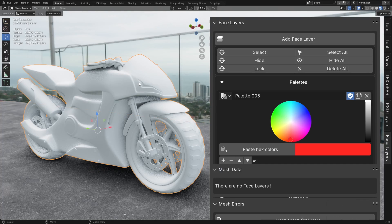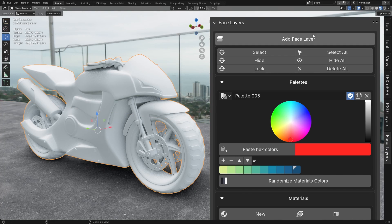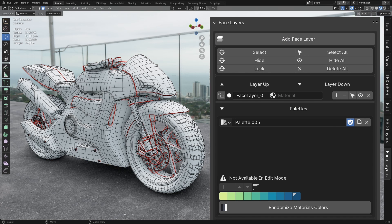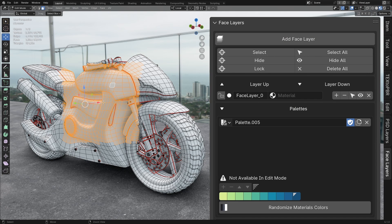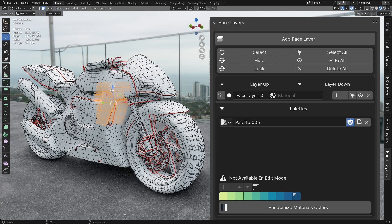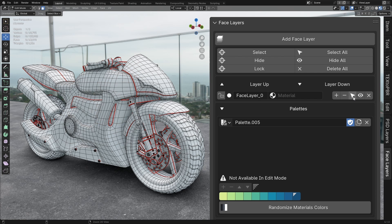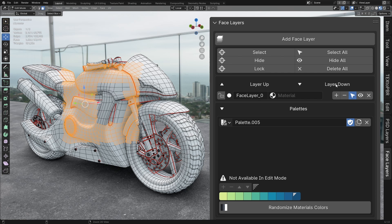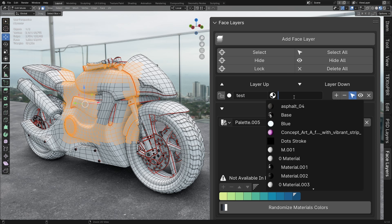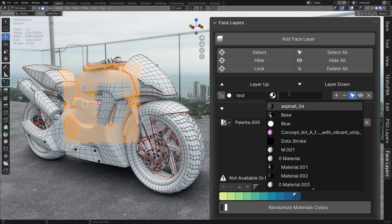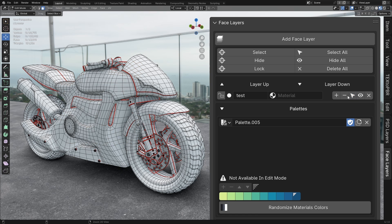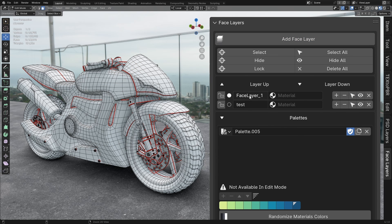To create a new layer, simply click Add Face Layer. First, switch to Edit Mode, select the faces you want to add, and then click the plus icon. To remove faces from a layer, select the faces and click the minus icon. You can rename your layer, assign a material, and change its color if desired. For now, let's focus on creating and renaming all the layers, and adding the faces without applying any materials.